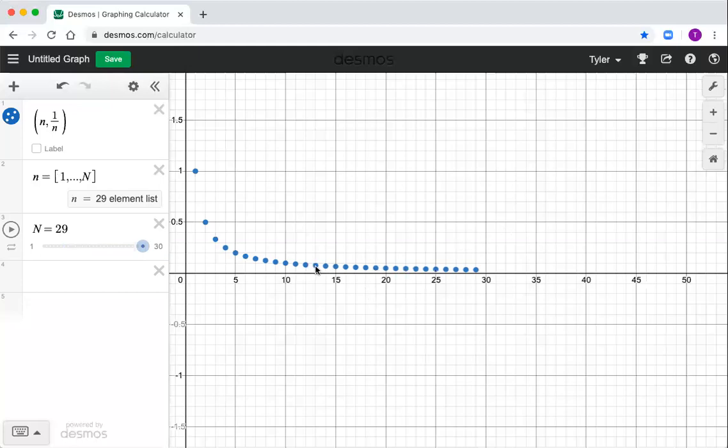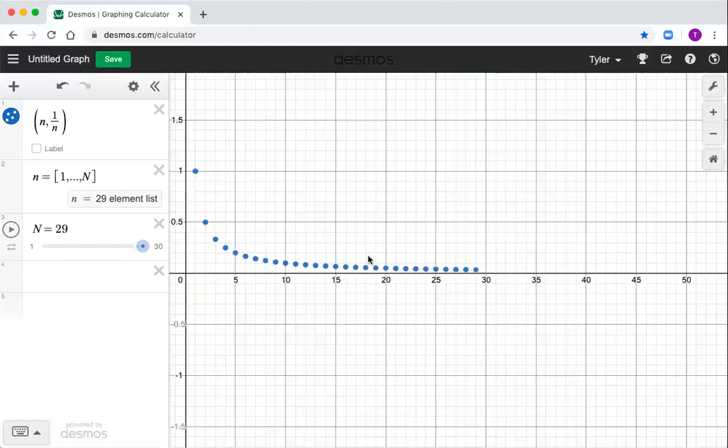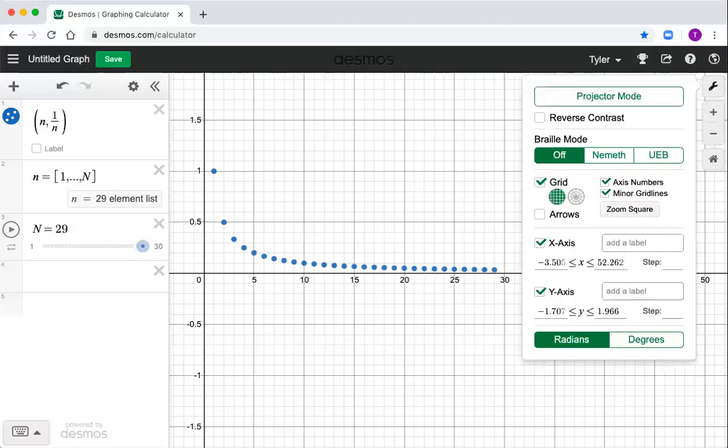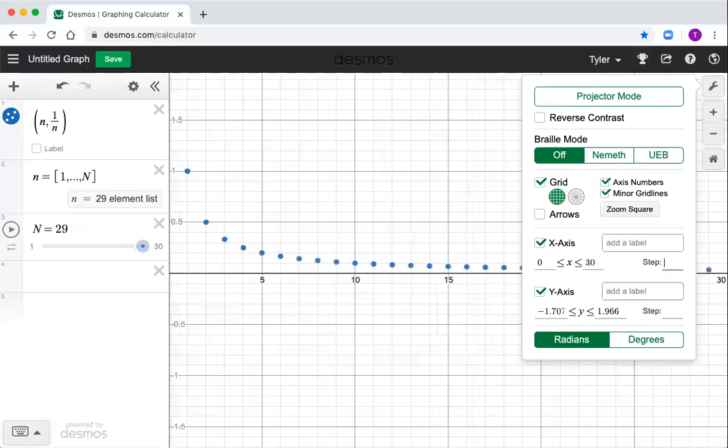You can mess around by just sort of zooming with the mouse to change your X and Y windows. If you want to get more precise up here in your wrench, your graph settings, you can tell it precisely what you want. I want, say, X to go from zero to 30.